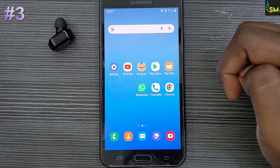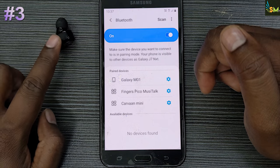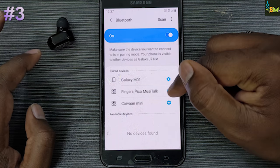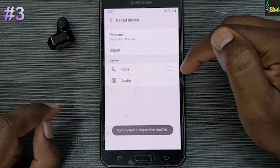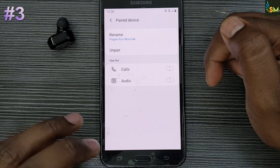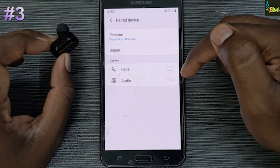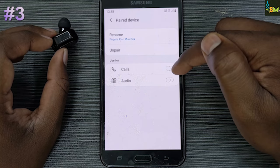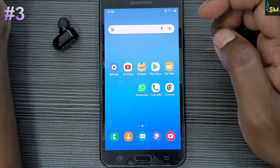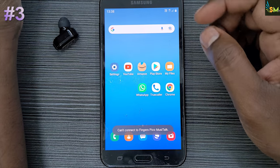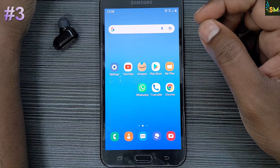If you click on the Bluetooth option, you will connect to the car or speaker. You will connect to the audio settings and to the calls. You will connect to the phone. If you like this video, please leave a comment. See you in the description. Thank you.